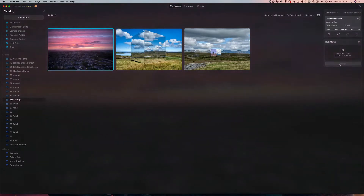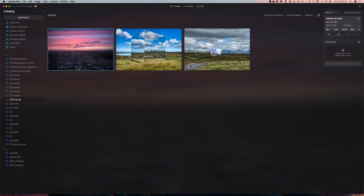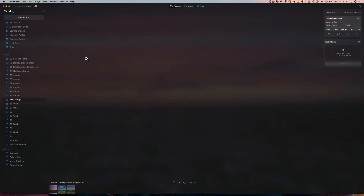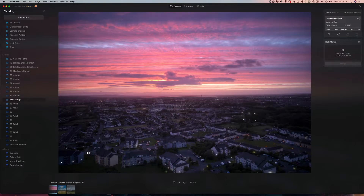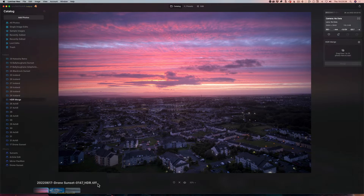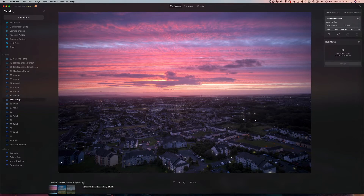One thing this does is jump through and everything gets added to a folder called HDR Merge — you can see merges I've done already. If we double-click in and come down to the bottom, we can see this is an HDR TIFF. It's added underscore HDR to the reference image, which is generally the middle image, and it's saved as a TIFF file.